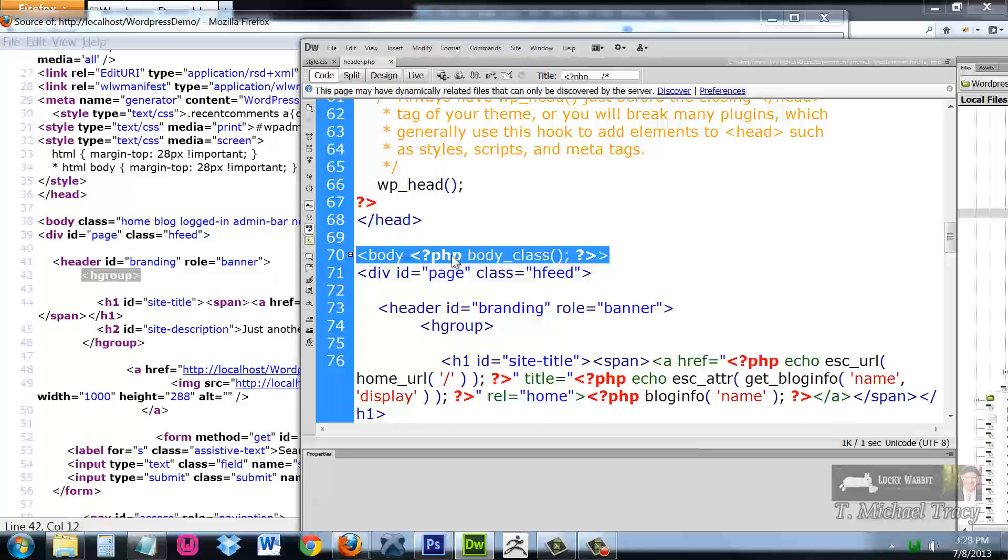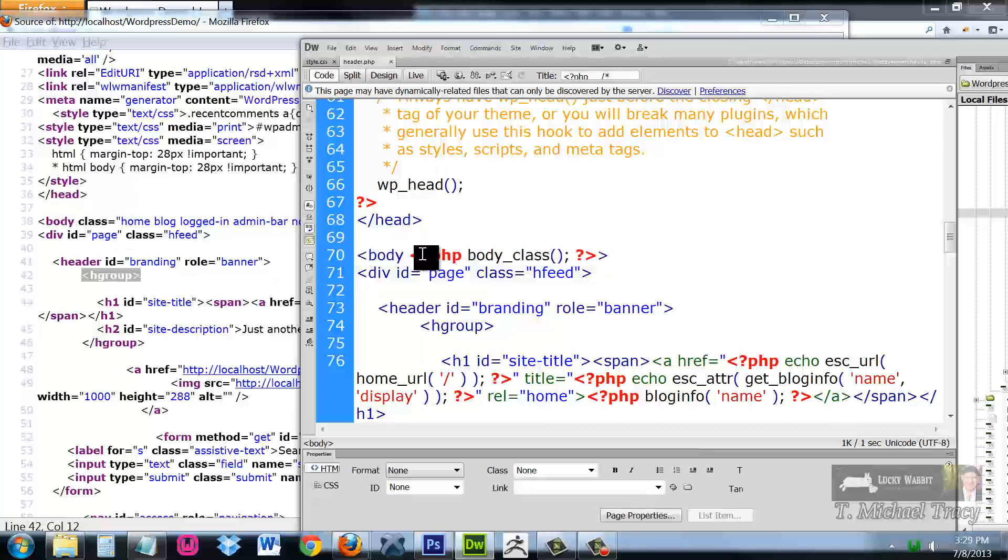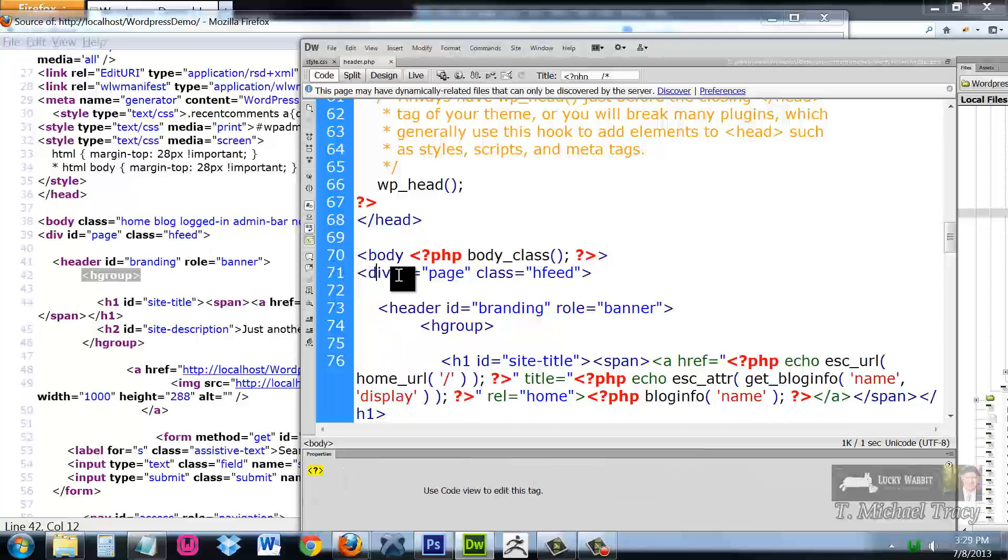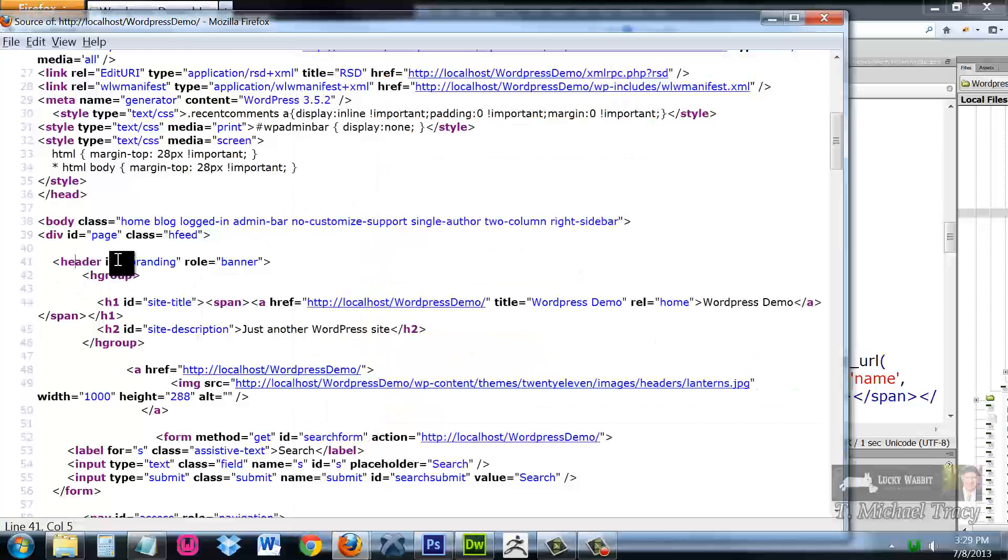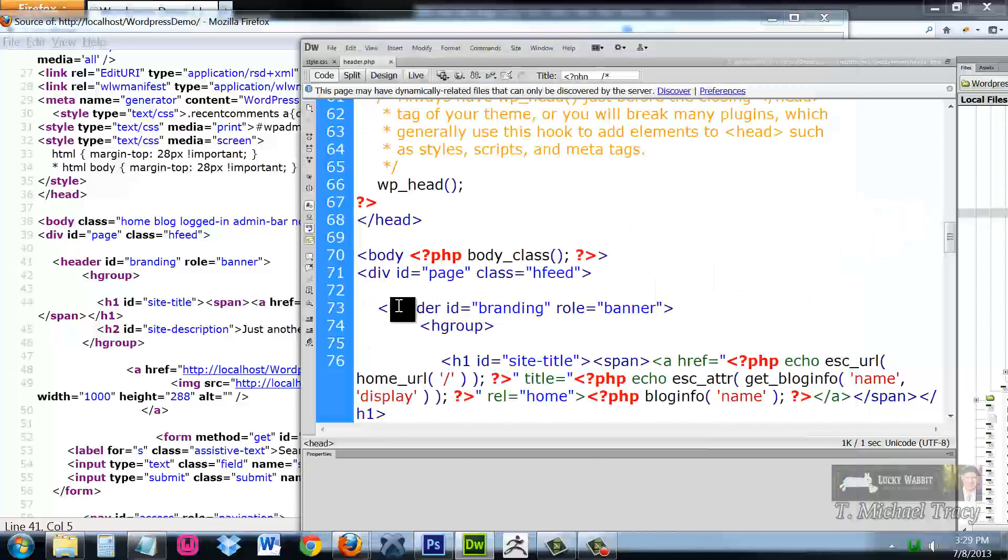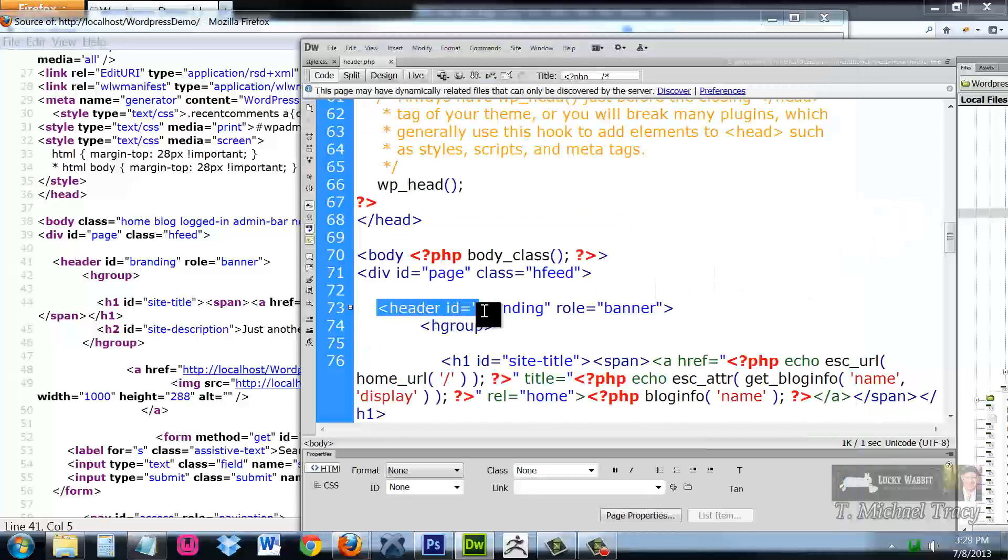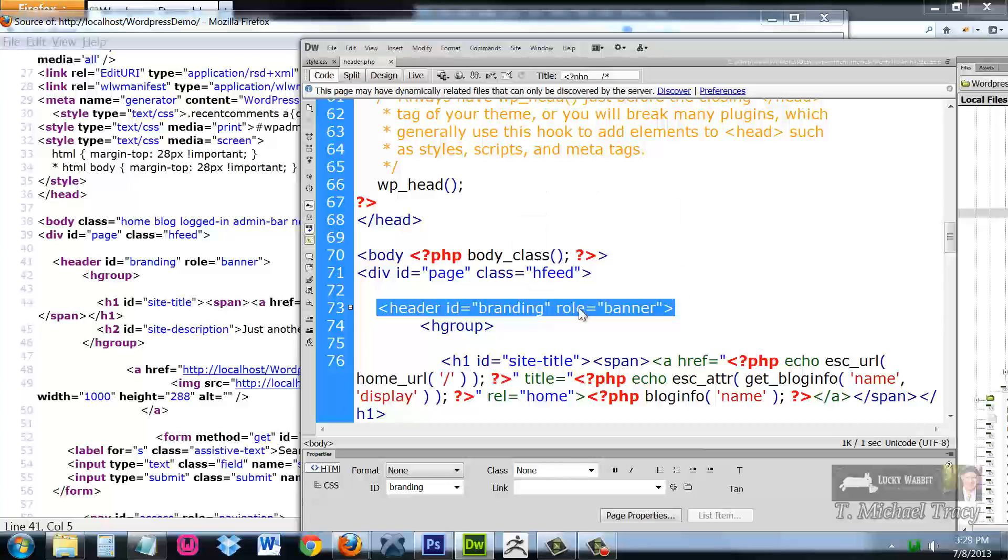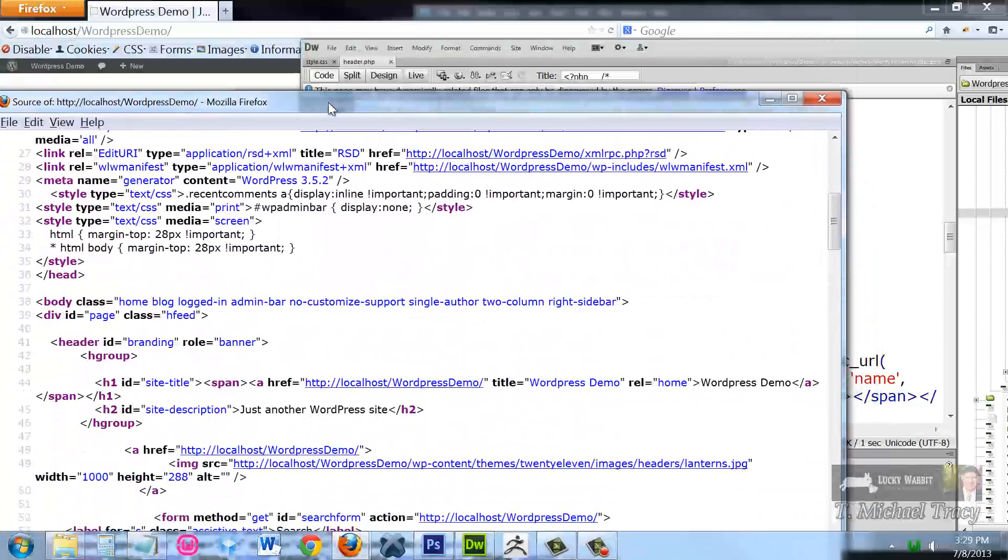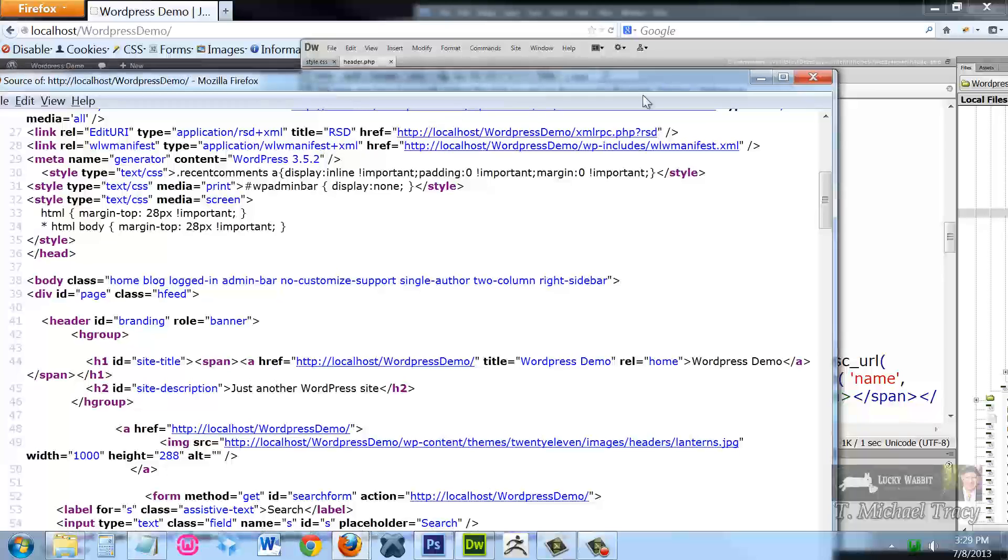Body class. Body, here's some PHP that's generating this class. It is followed by div ID page class HFeed, div ID page class HFeed, followed by header ID branding, role branding, followed by header ID branding. This is the file that's generating the top portion of this web page.